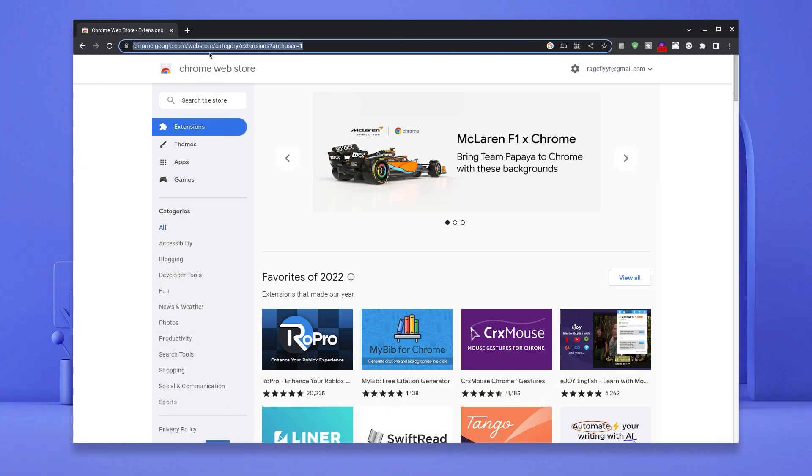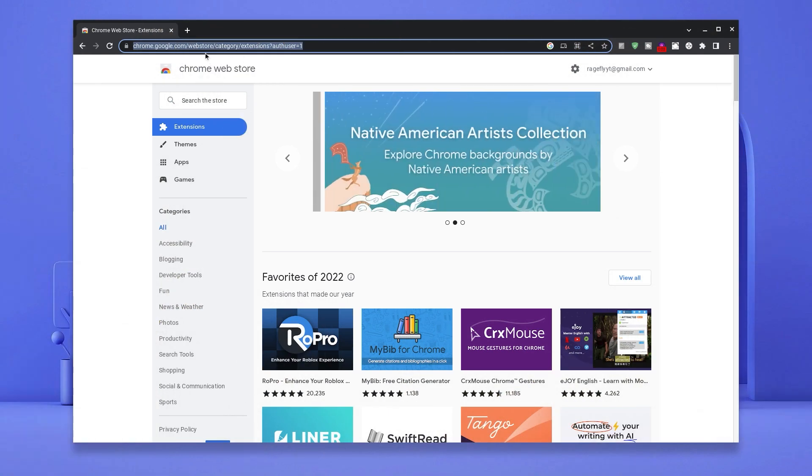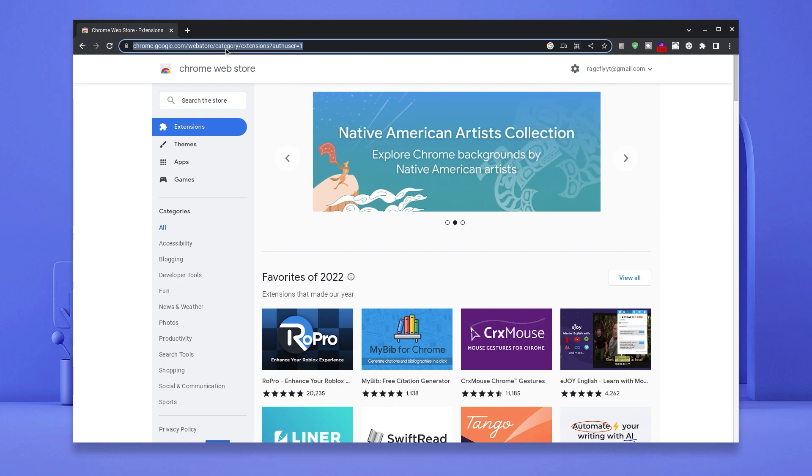Now I need you guys to click the Chrome Web Store link in the description to land on this same page. Once you're on this page, I need you to type in Word Online.